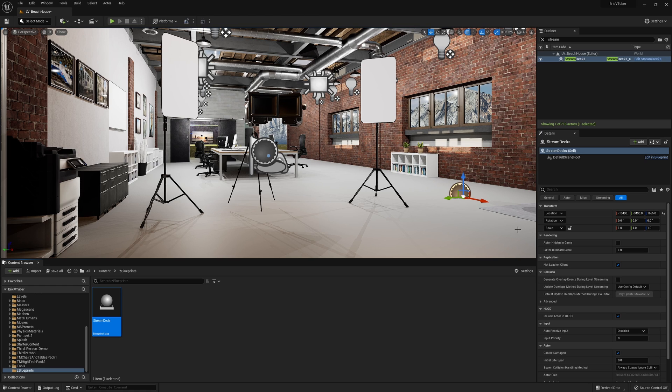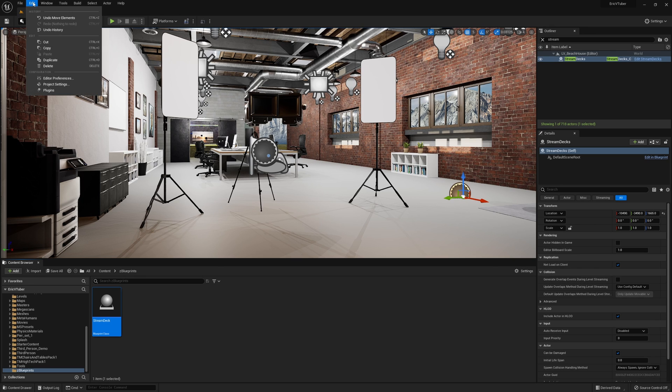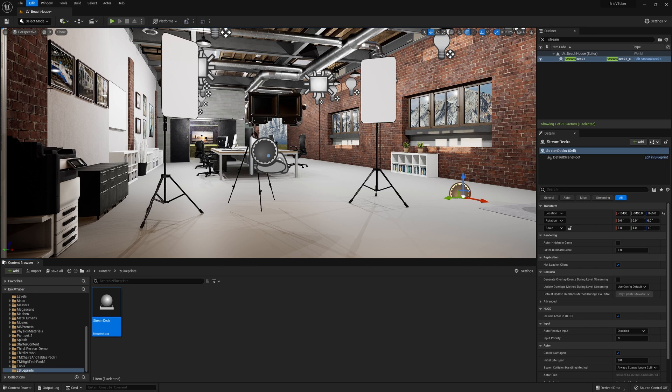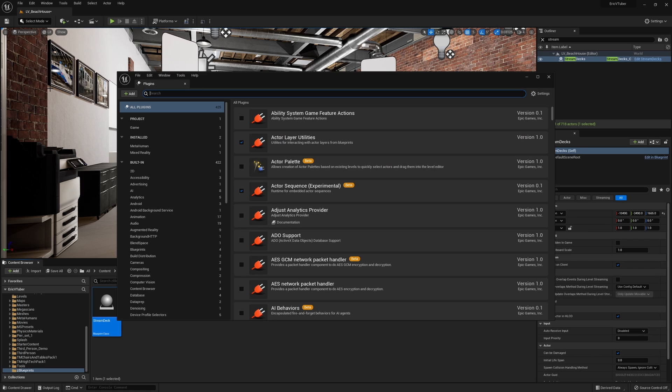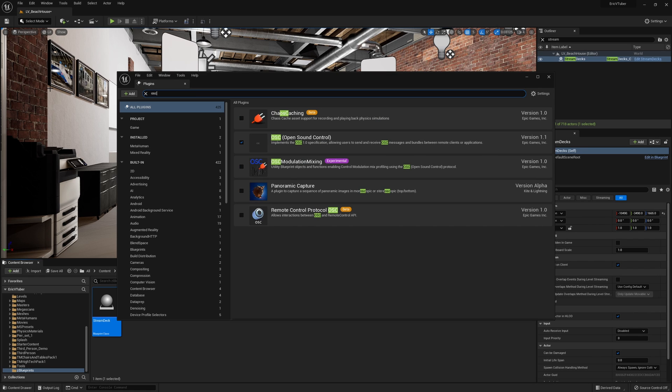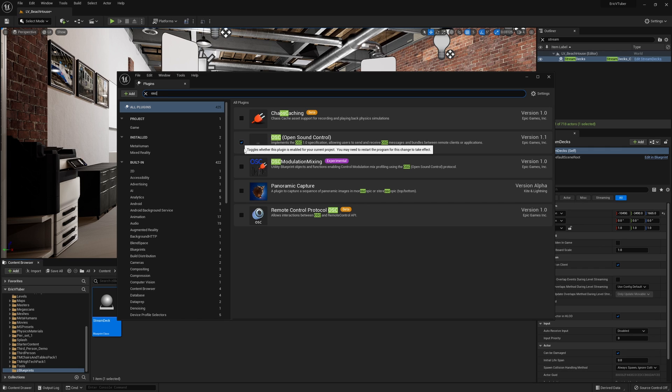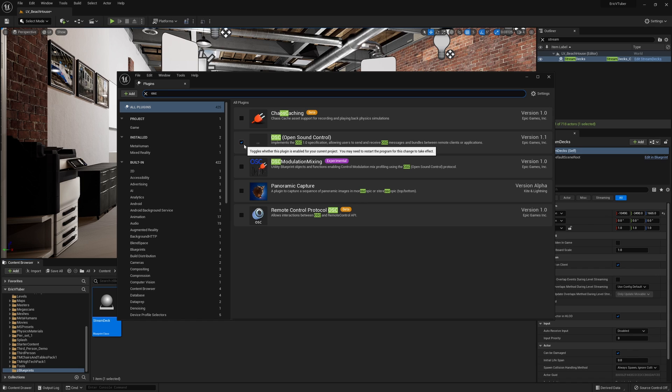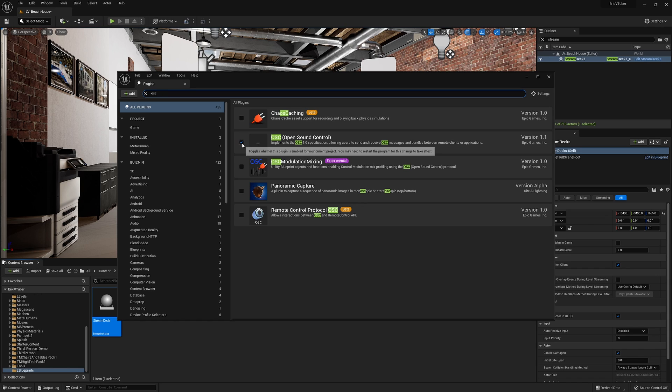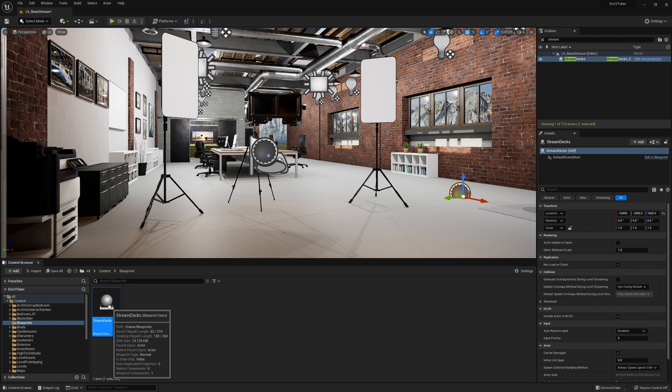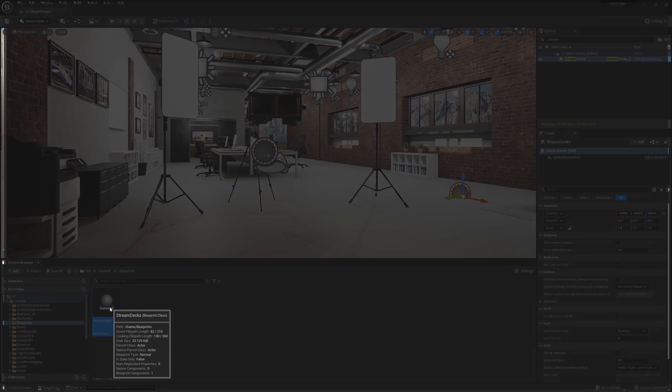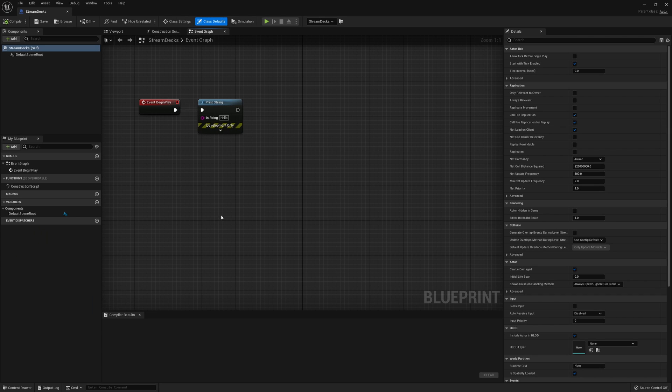Before we drop back into the blueprint, I want to make sure that you guys go up to the edit menu and go down to plugins and check to make sure that the OSC open sound control plugin is turned on. I believe it is turned on for you, but just wanted you to double check because if it's not, it's not going to work. If it isn't checked right here, when you check it, you will need to restart Unreal. Now let's go back to the blueprint and continue our build.